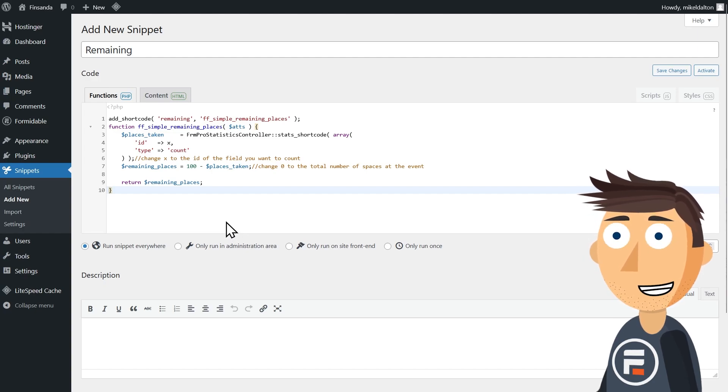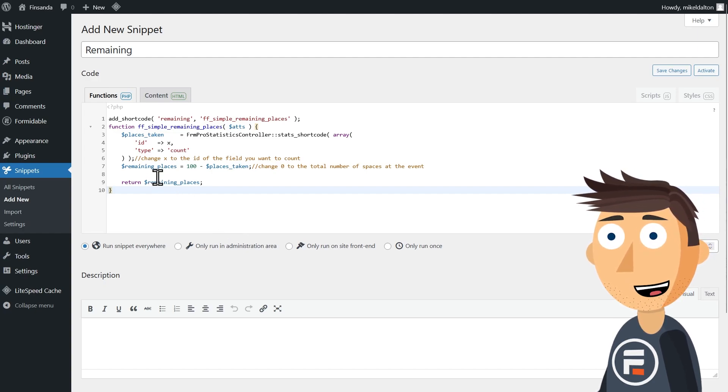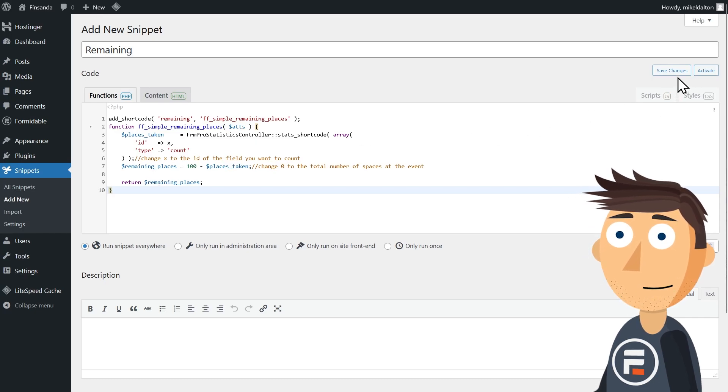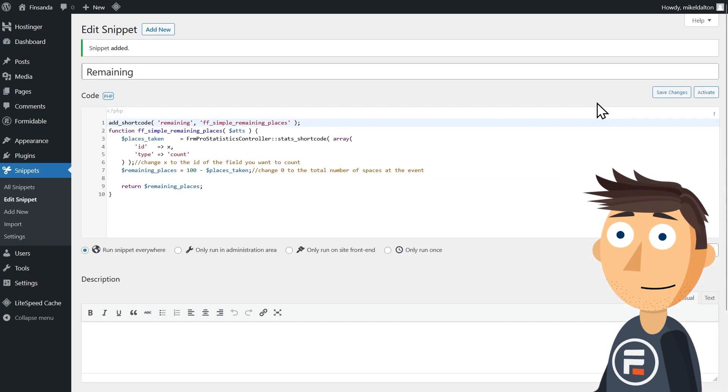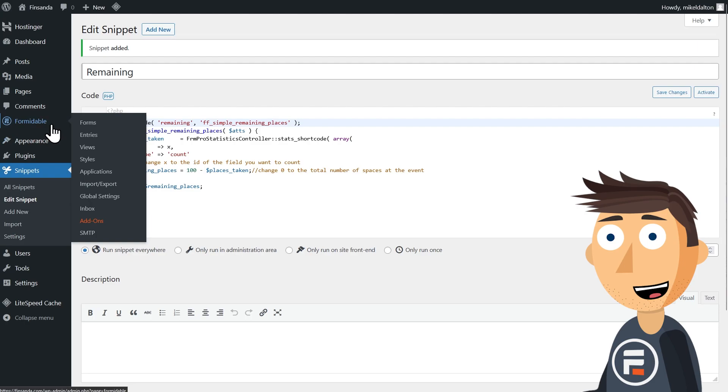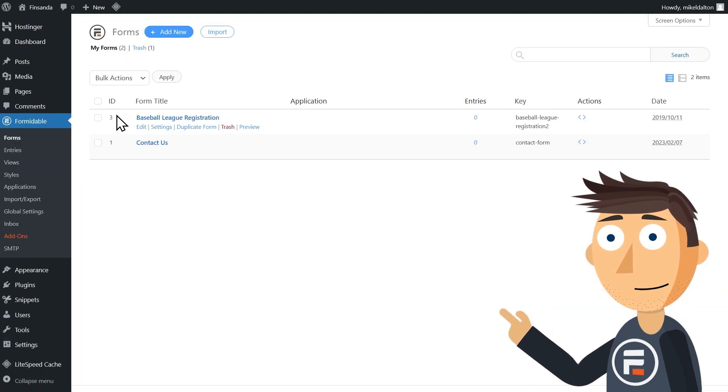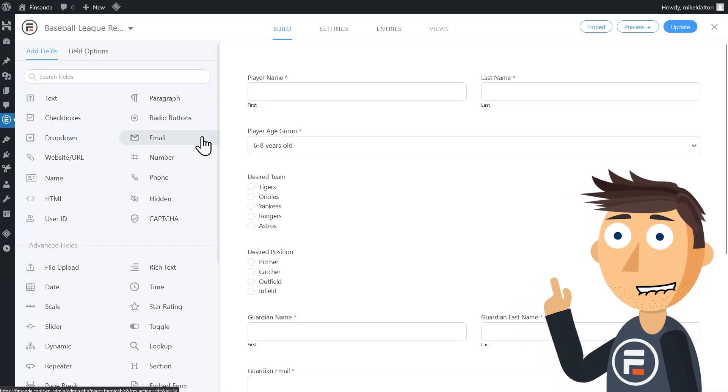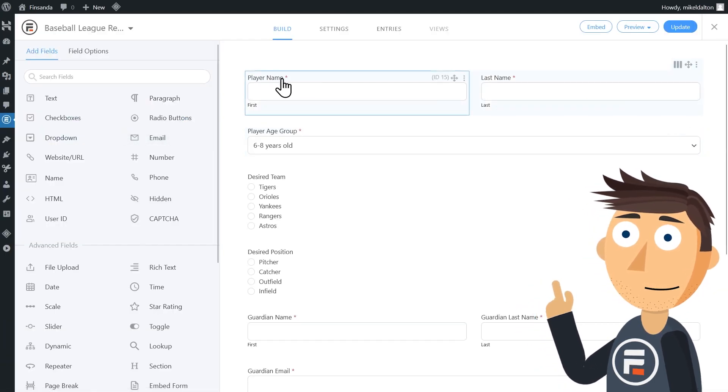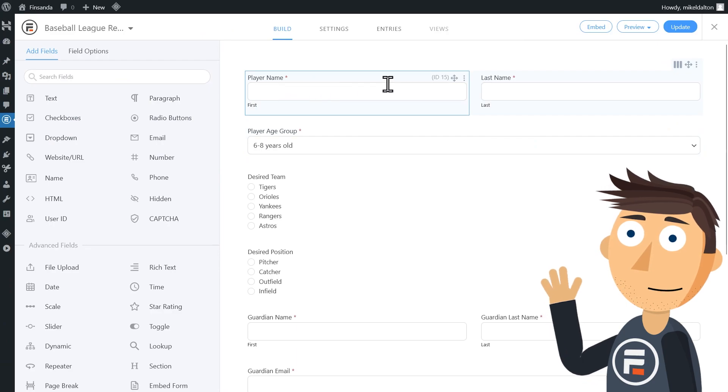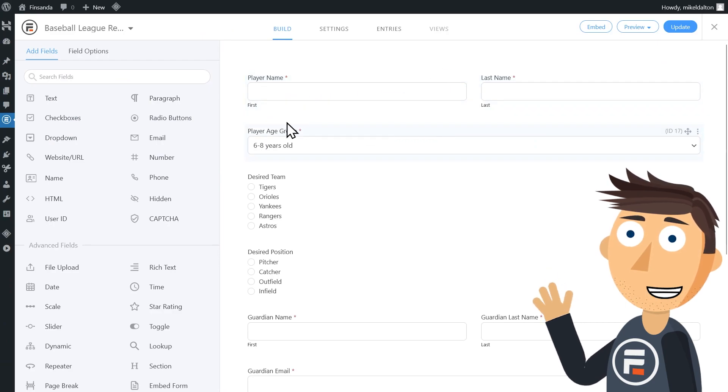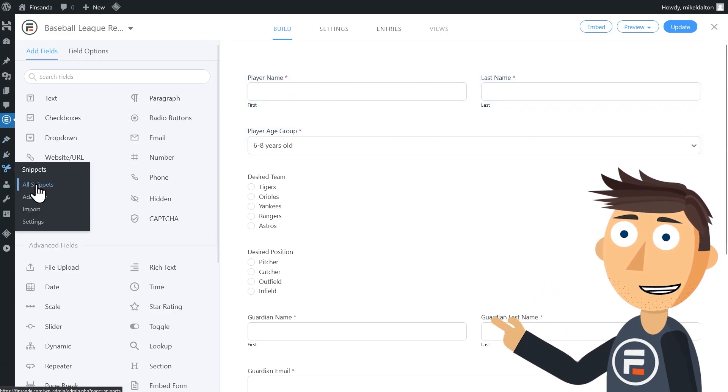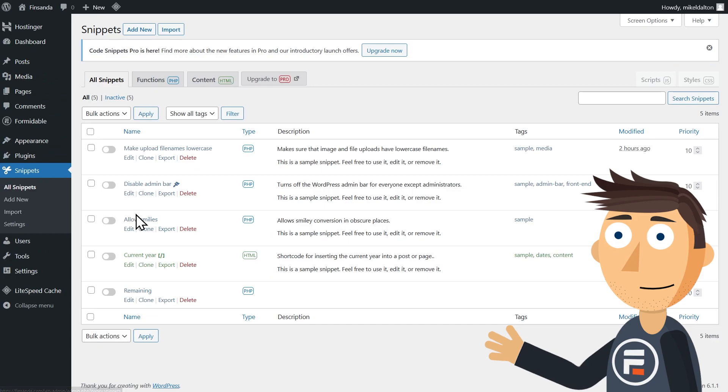That means it can be any required field of our form because it will count how many entries appear in that ID. So let's go grab the ID of a required field. If your form doesn't have a required field, make one. Here the first field is required and it's 15. We'll change X to 15.